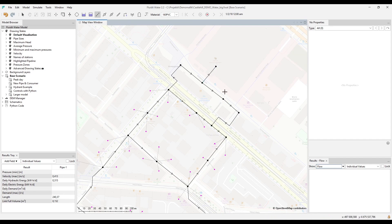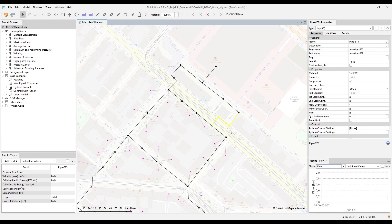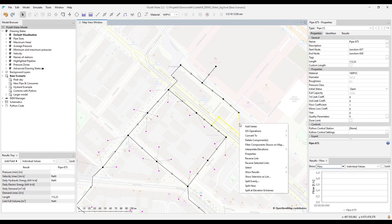You can modify an existing pipe by dragging its vertices. First select the pipe, and then just move the vertex. New vertices can be added via a right-click.